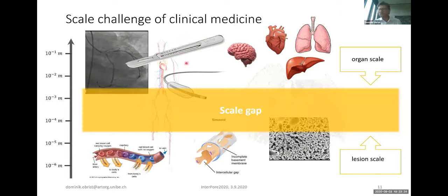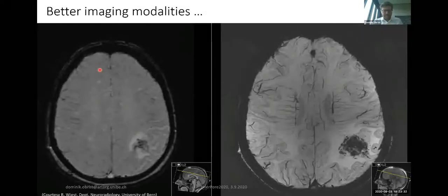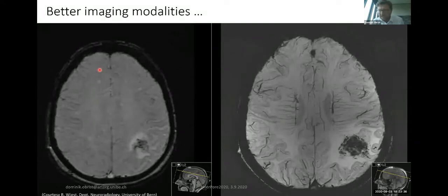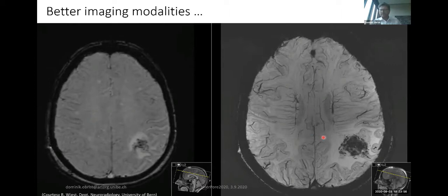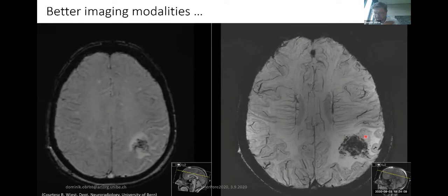One approach is to miniaturize our tools and improve the imaging modalities. A colleague from neuroradiology recently showed me a scan of the same patient taken with a three Tesla MRI system — commonly found in hospitals — and on the right with a seven Tesla system. It's impressive how you can resolve these small blood vessels and see cross sections of very small blood vessels. But still, the voxel size of about 0.4 millimeters is too large to resolve these lesions at microscopic scale.